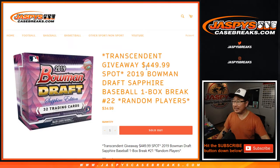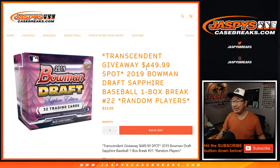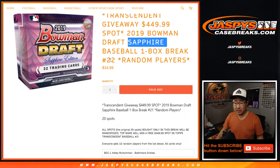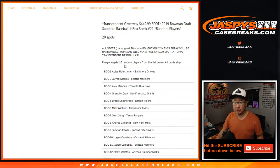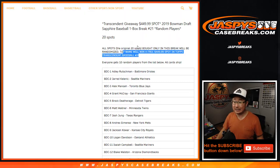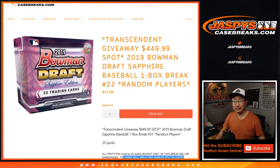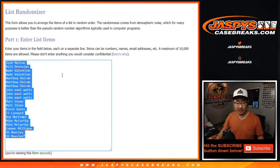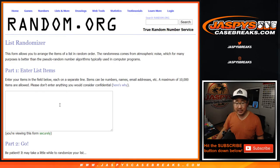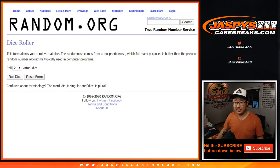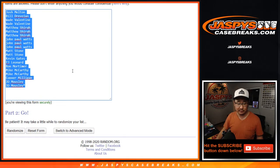Hi everyone, Joe for Jaspys CaseBreaks.com coming at you with a one-box break of 2019 Bowman Draft Baseball Sapphire Edition. One-box random player break number 22 with a shot at one transcendent spot. We'll re-randomize the original 20 spots and then we're going to see who gets into transcendent, a $450 value. Let's actually copy and paste that over there in that list. So we'll do that with a separate dice roll at the end of the break.